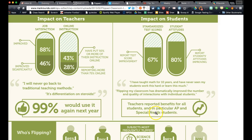Across the board—high achievers and students with special needs—we're looking at improved outcomes. I like this quote: 'Flipping my classroom has dramatically improved the number and quality of interactions with individual students.' Individual is the key word. You're not standing at the front of the classroom imparting information to the class as a whole—that's being done at home through video. You are now free during class time to meet with individual students and see how they're working with the individual elements of instruction.